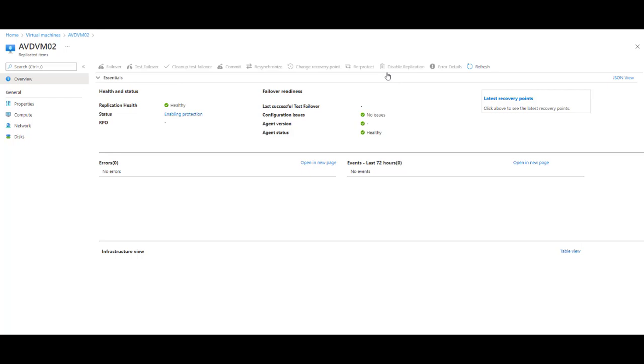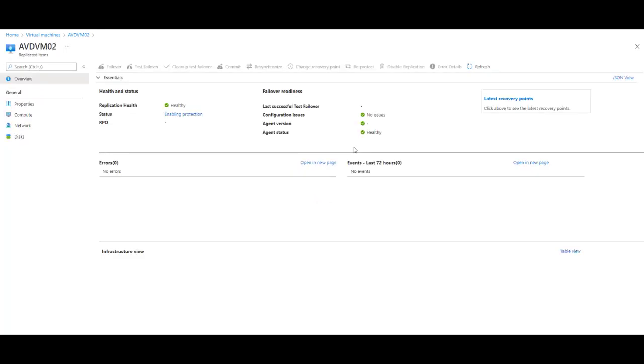But for now, replication is enabled and protection is being enabled. Thank you for watching. In the next video, I will show how to do a failover test. And once again, visit the blog. There's a blog post that goes through this process. I'll talk to you in the next video. Thank you for watching.